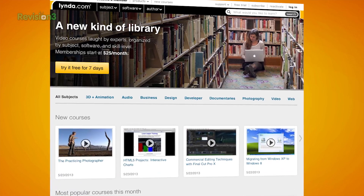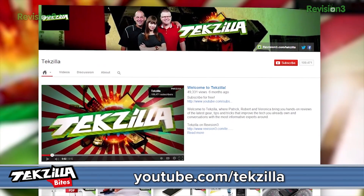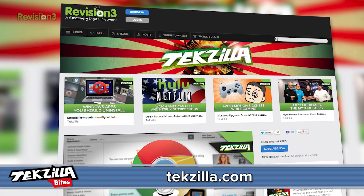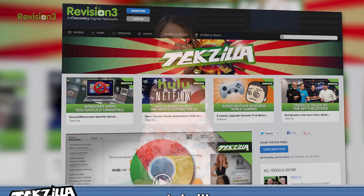For more from Techzilla, hit up YouTube.com/Techzilla or Techzilla.com. Share what you think below, or tweet at Techzilla. I'm Shannon Morse. Thanks for watching.